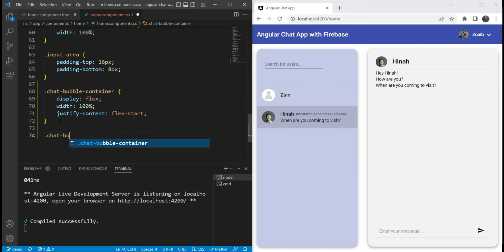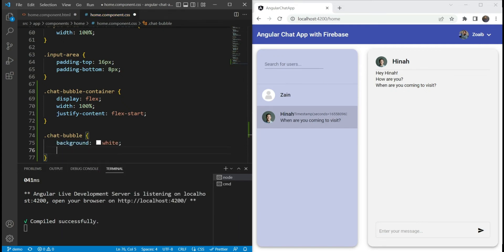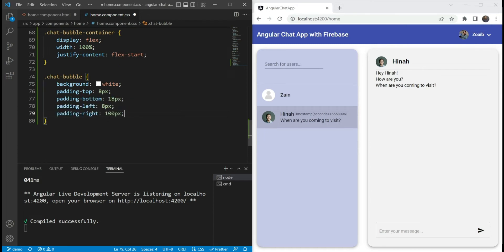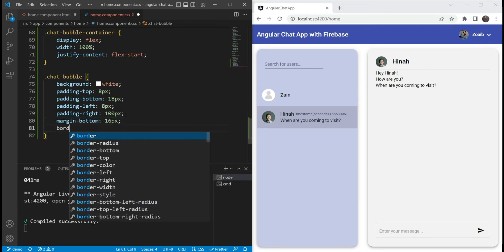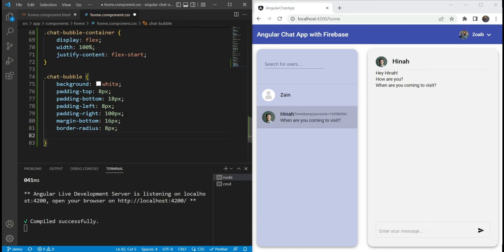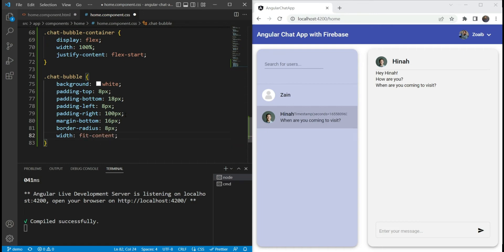Now for the chat bubble itself, we are going to add a style for it as well. The chat bubble is going to have a background of white and a set of paddings. The important thing to note is that we have a padding of 100 pixels on the right side — this is to make sure we have enough space for the date at the end of the message. Now let's add some margin at the bottom and a bit of border radius so that we can get those nice rounded borders. And for the width of the chat bubble, it's going to fit the content that is contained in it.